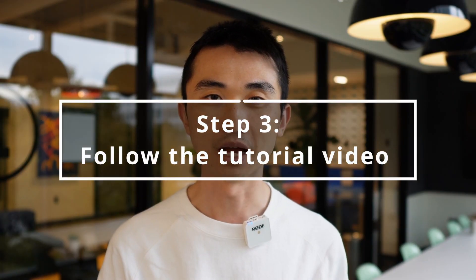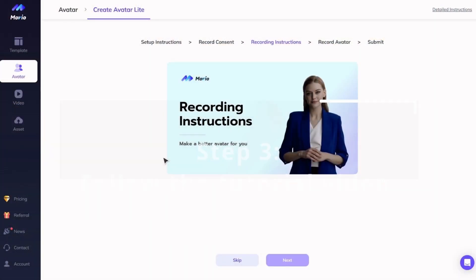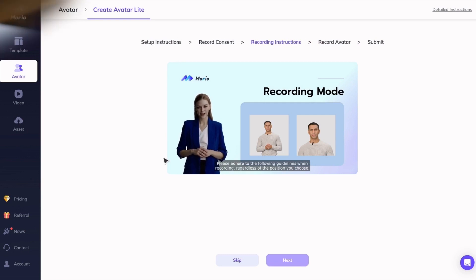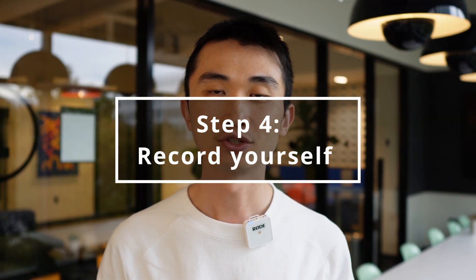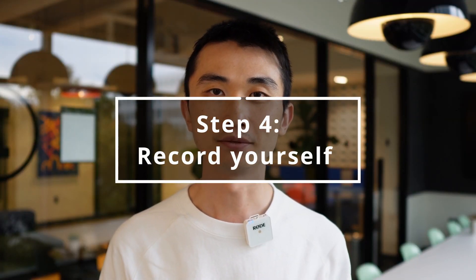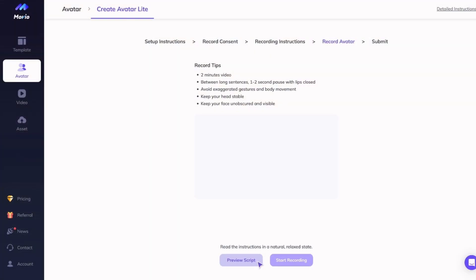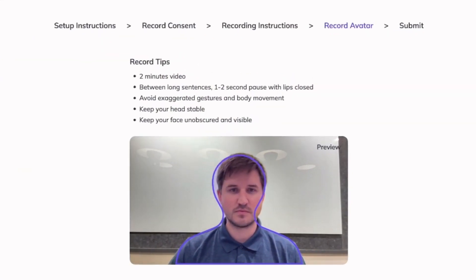Step 3: we provide you with a clear and detailed recording tutorial video. Step 4: now it's time to record yourself reading the script. It's very important to pay attention to the recording tips. Be sure to speak at a steady pace, and the box here reminds you not to adjust your posture or body movement too much.